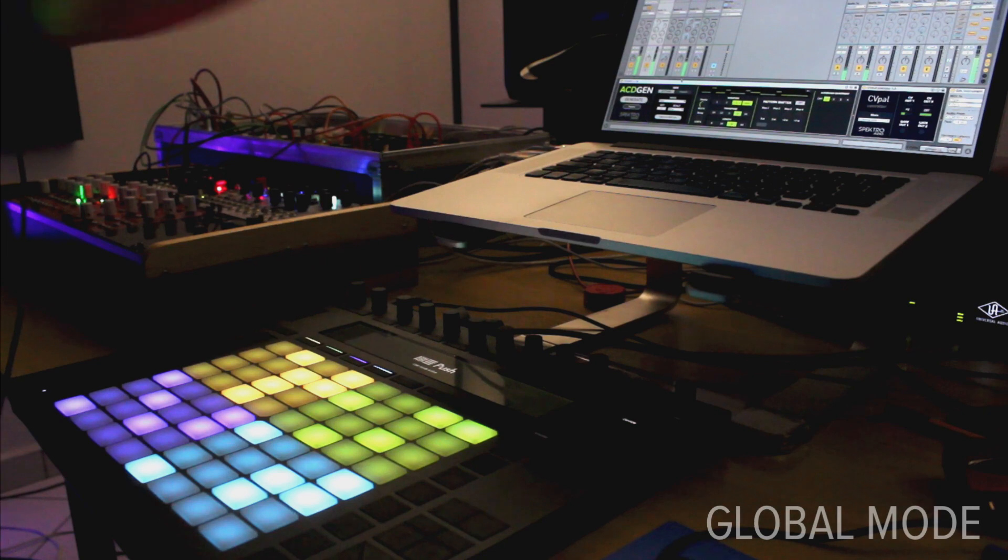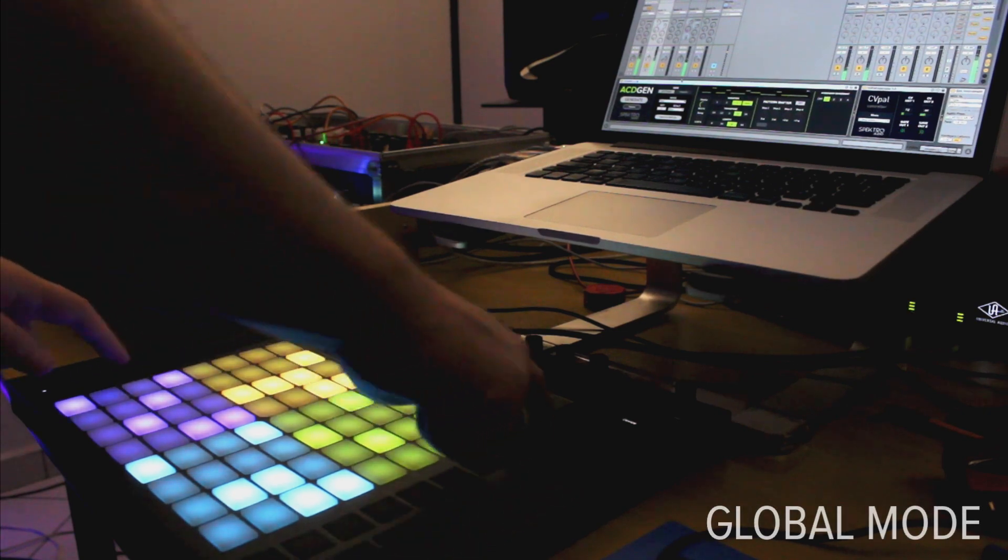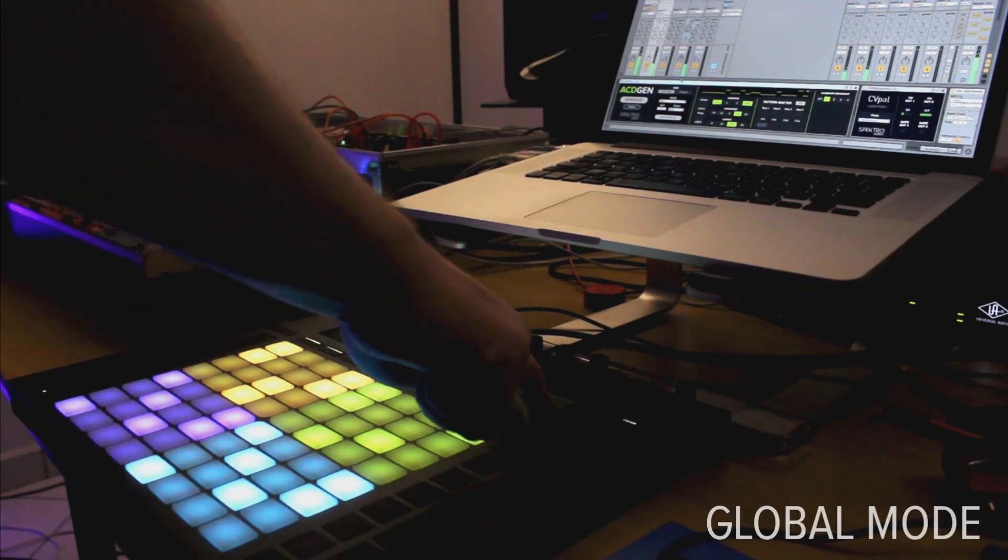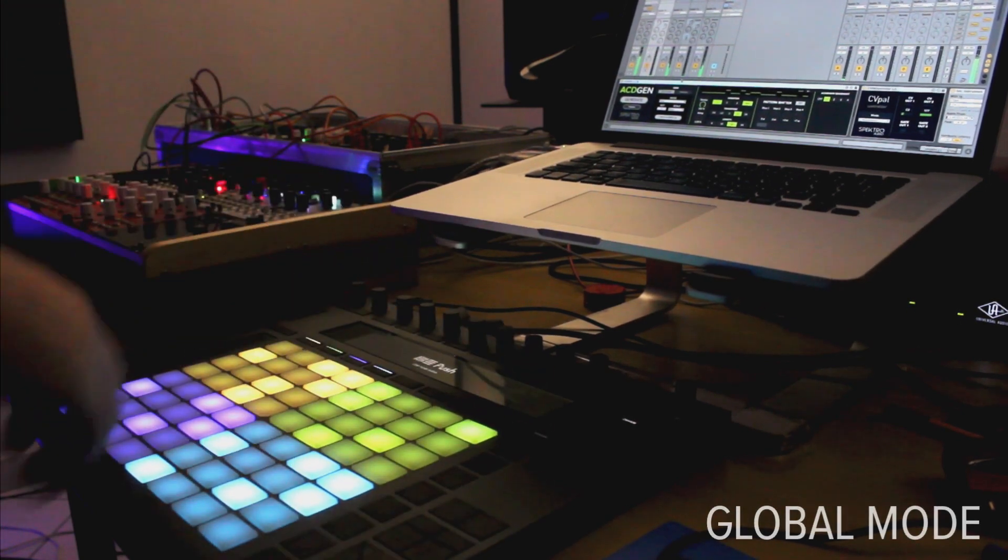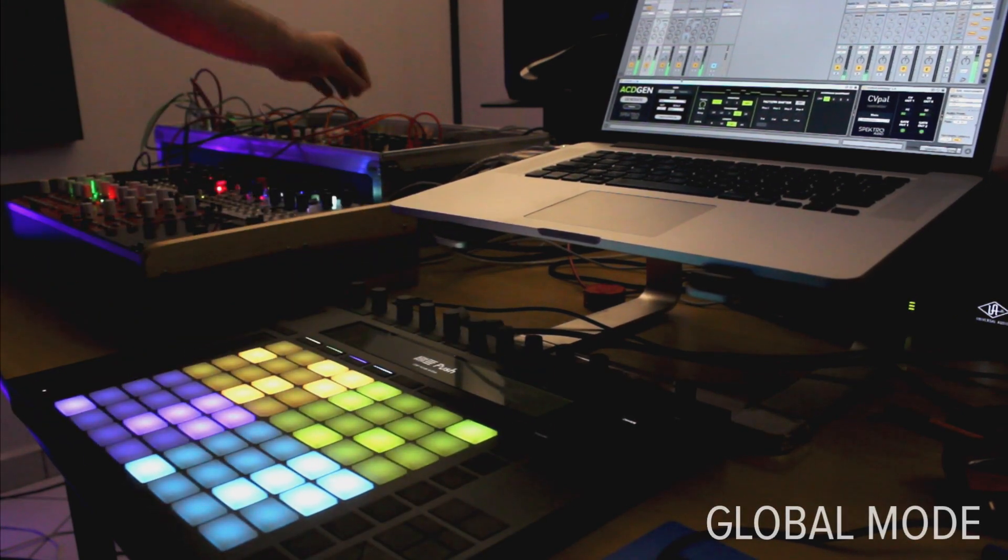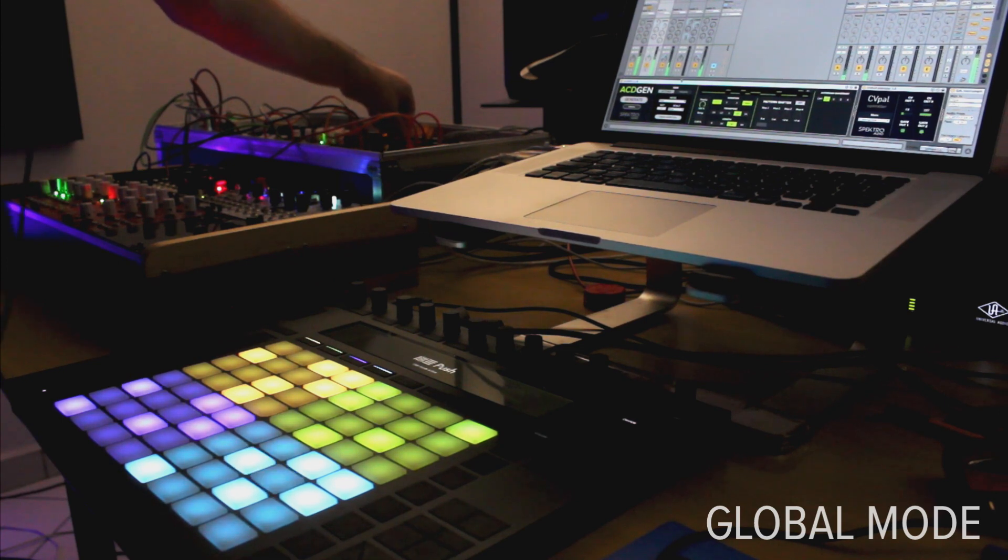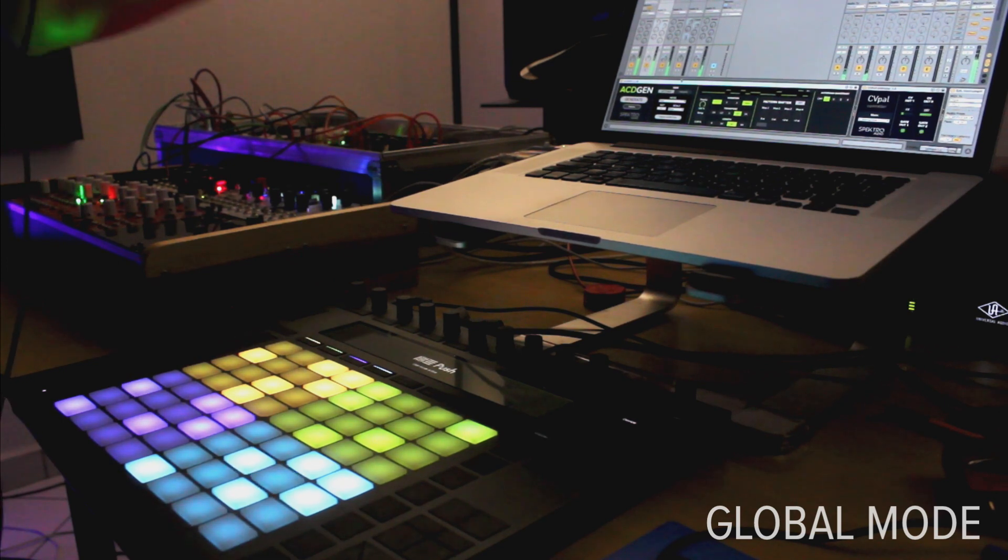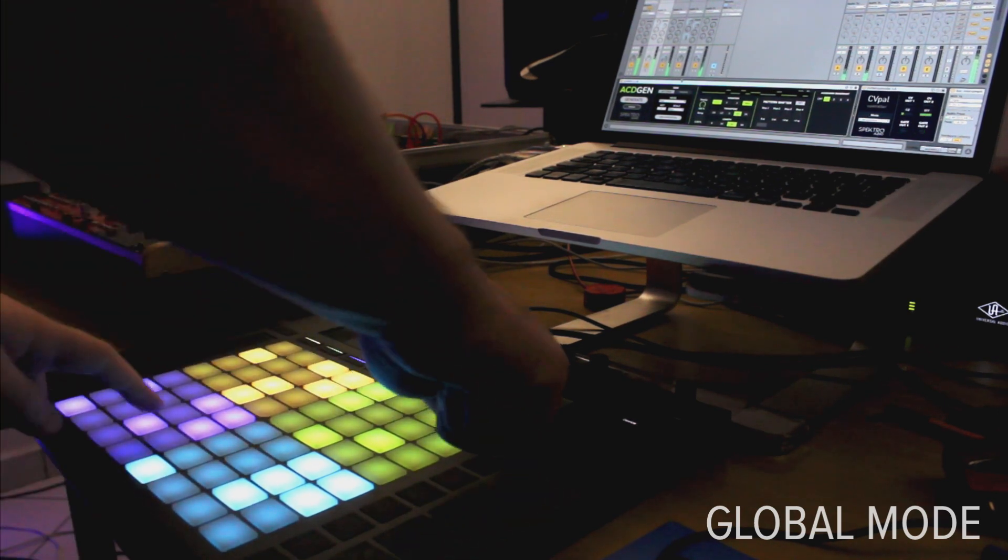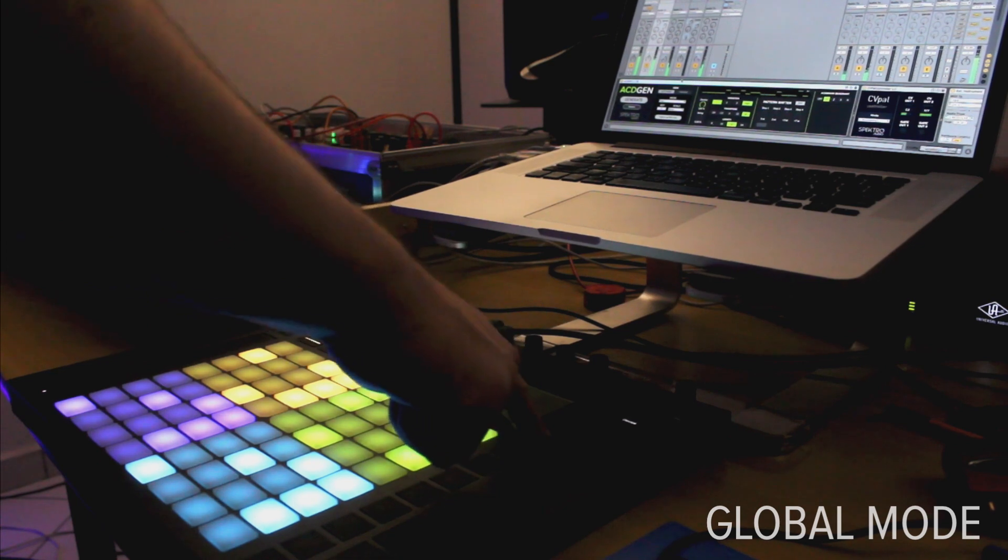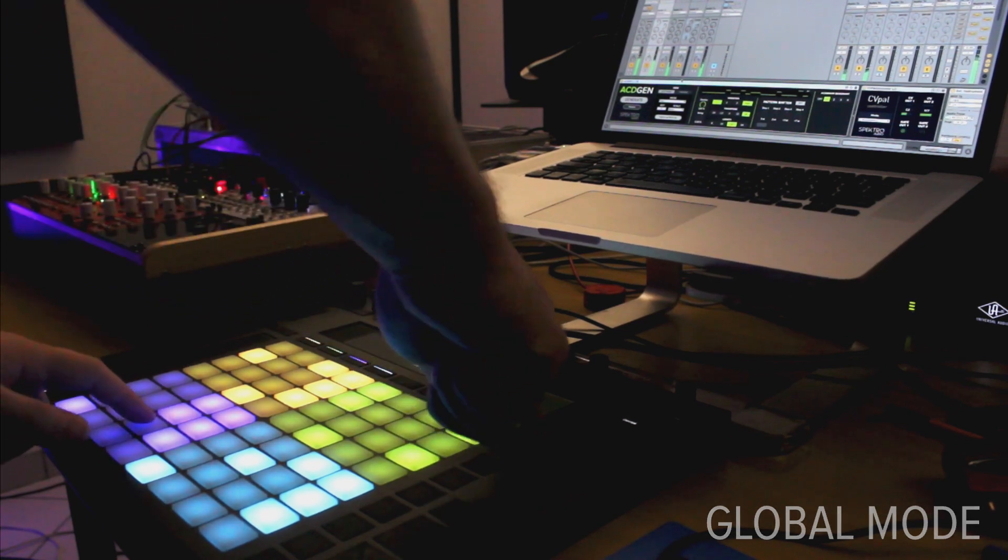While the quadrants work independently from one another, you can activate the global mode by holding down the master button. Global mode lets you control all four instances at once from any of the quadrants.